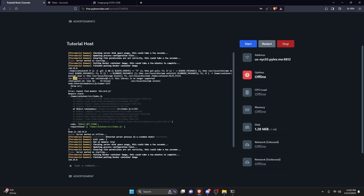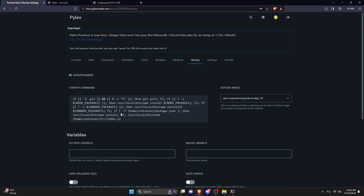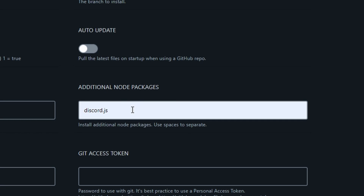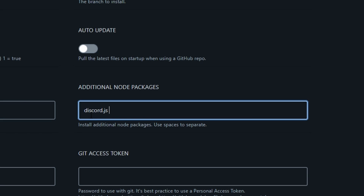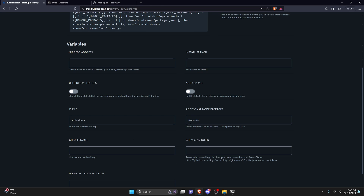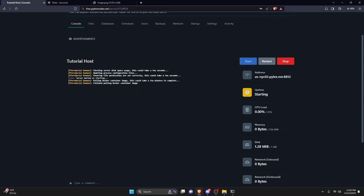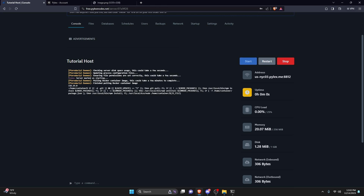If you get an error like 'Could not find module discord.js,' go to 'Startup' and find the 'Additional Node Packages' field. Enter 'discord.js' there — packages are separated by spaces on this host. If you start the bot and get another missing package error, just add a space and type in that additional package name. Then go back to the console and click 'Start' again. Give it a few more minutes to work.